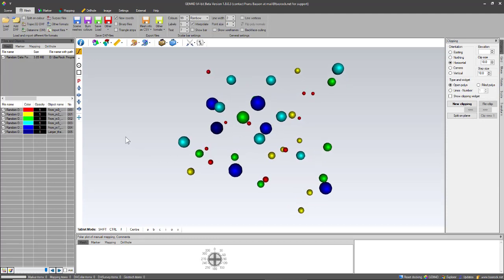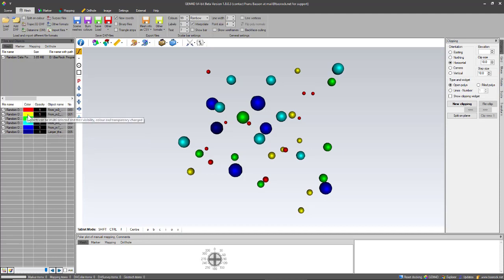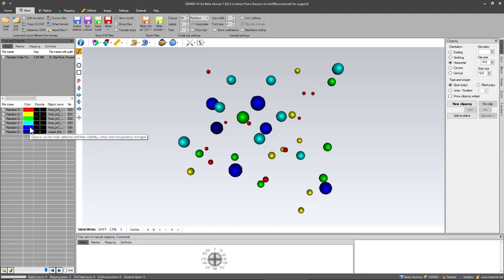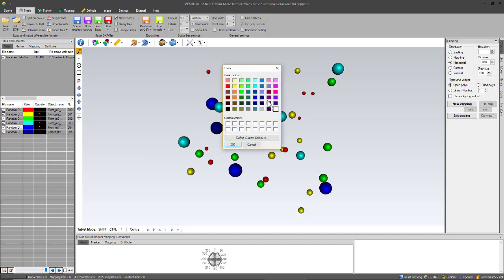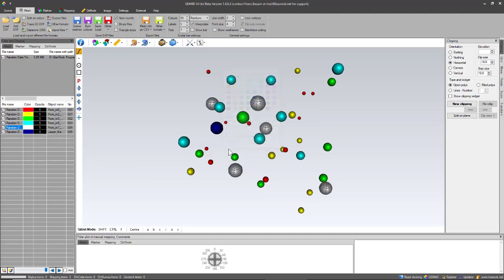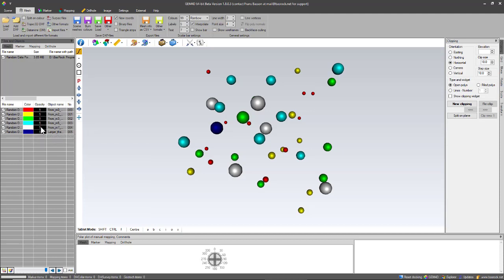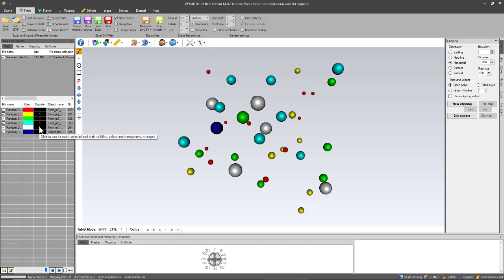You can also change the colors for each one of these objects by just going to the color wheel. That shows the color for that particular object. You just click into the cell and that will allow you to change the color of the objects associated to that row.